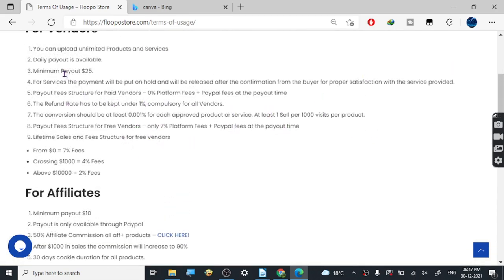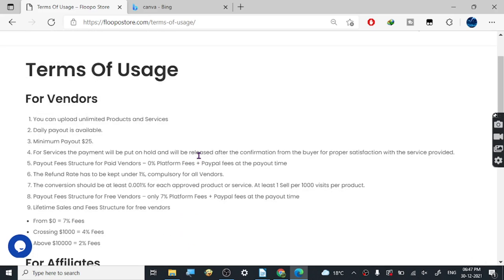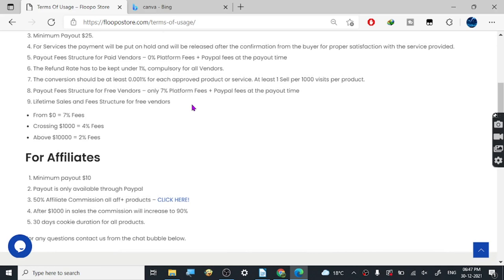The minimum payout is $25. For services, payment is put on hold pending buyer confirmation — so go for digital products. Keep your refund rate low by maintaining good product quality. They will remove your product if the refund rate gets high. They are a fairly new website and they're pretty good with their policies — not giving headaches to vendors right now. The standard fee is 7%, which is fairly high.